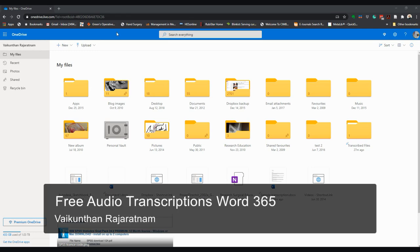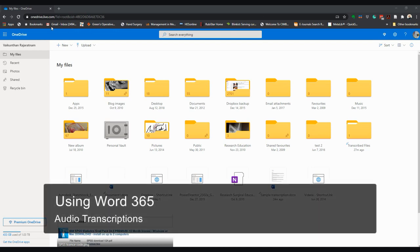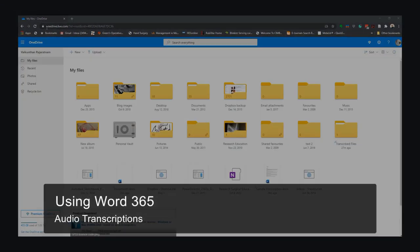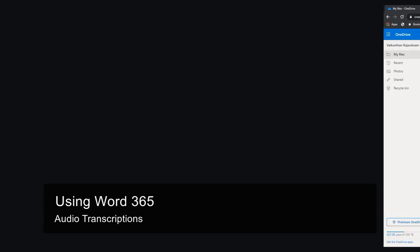Hello, we're now going to look at how to use the new transcription feature in Word for Microsoft 365. We'll log into your OneDrive account as shown on the top here. Once you're in the account...